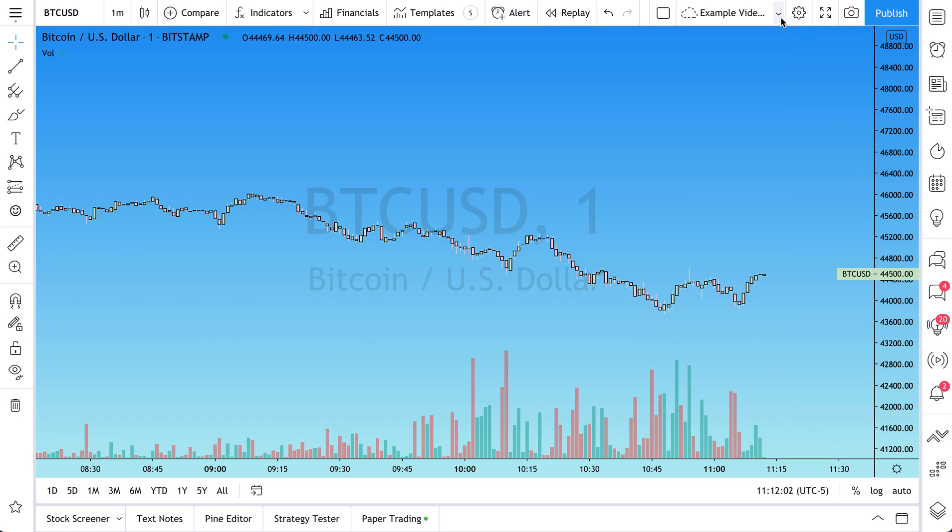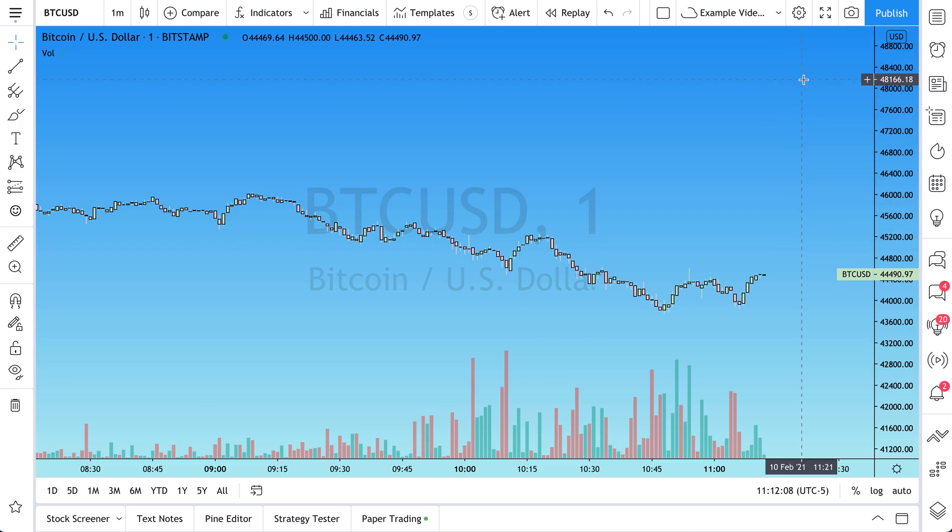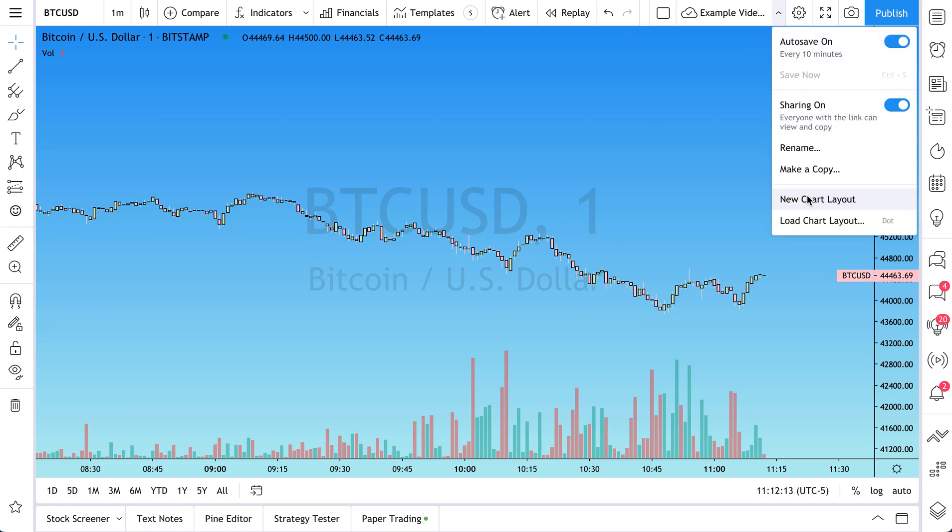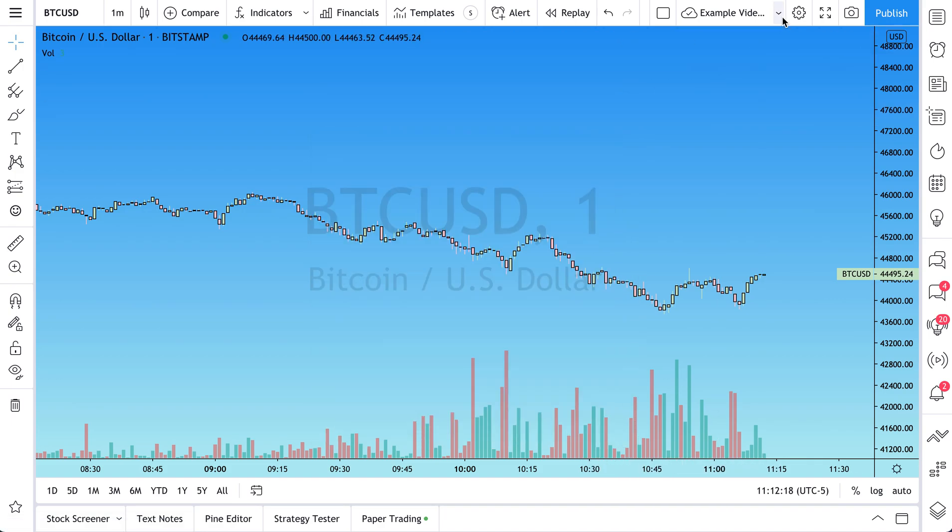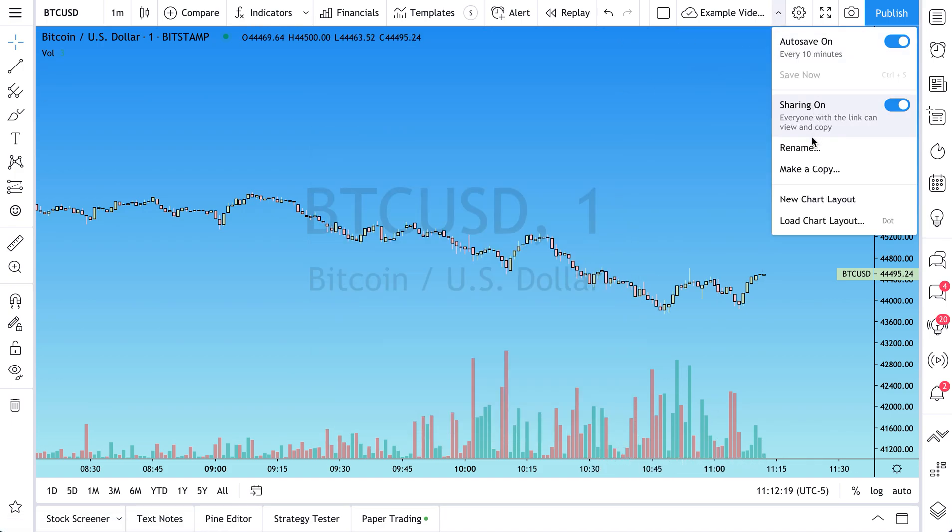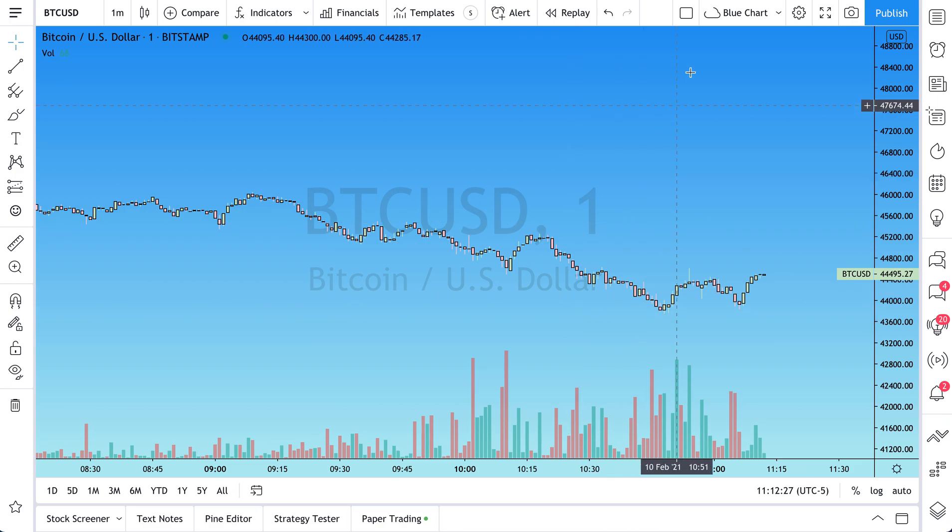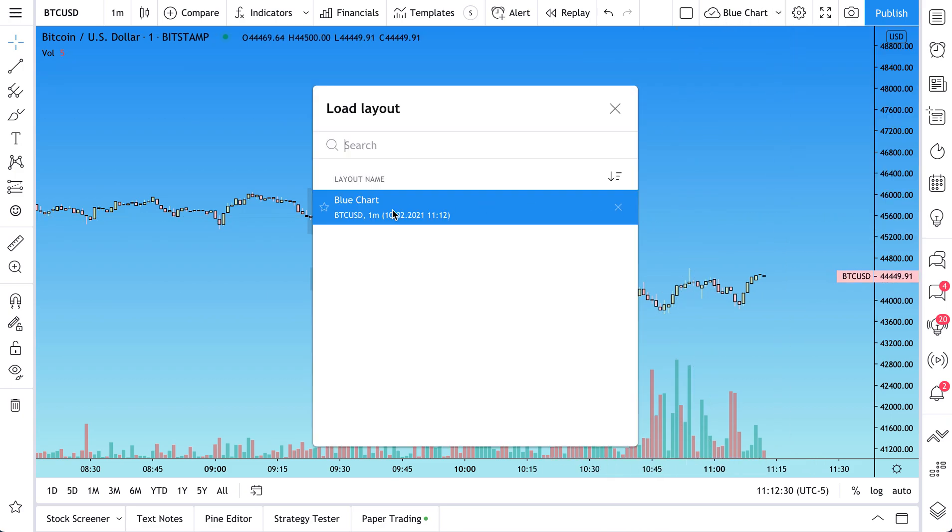And here's what's so important. Make sure you save it. Click this. Make sure autosave is on. Click save now and see it saving. It's now saved. You've saved this chart layout. And when you go to load chart layouts, well, here it is. This is the example video custom chart we're doing. Let's change the name to really make this obvious. We'll just call this blue chart. And then we click save. And now we have blue chart. We go to load chart layout. And here's blue chart.